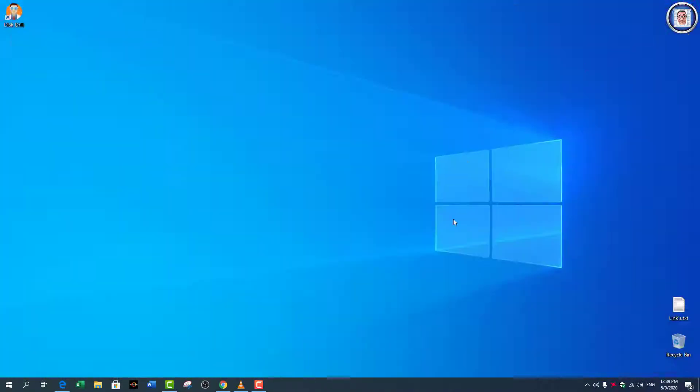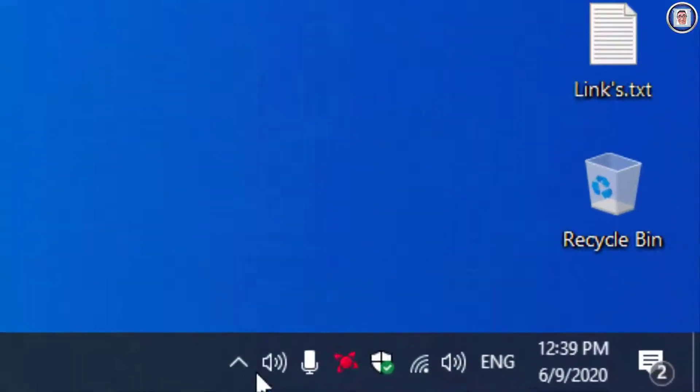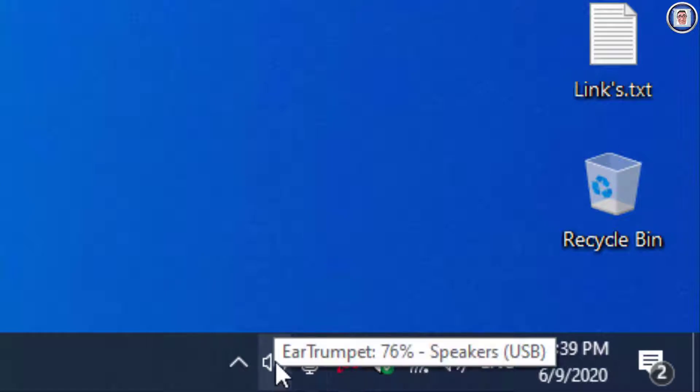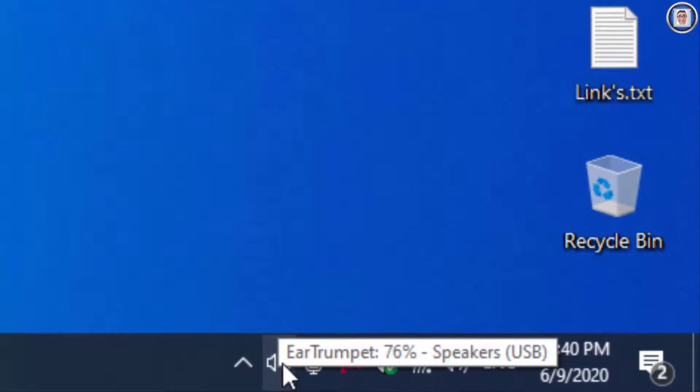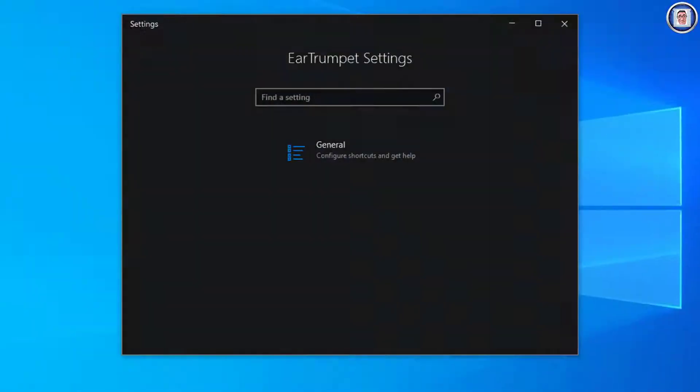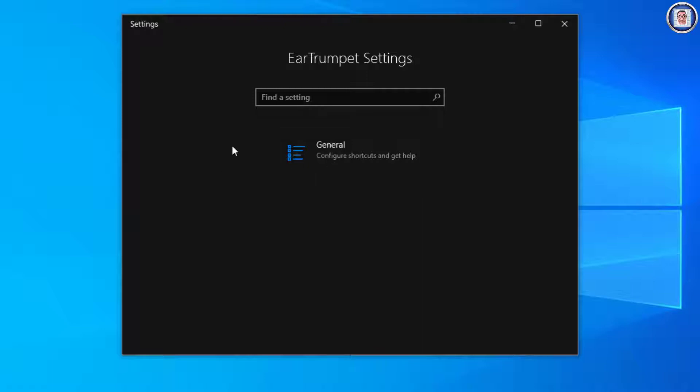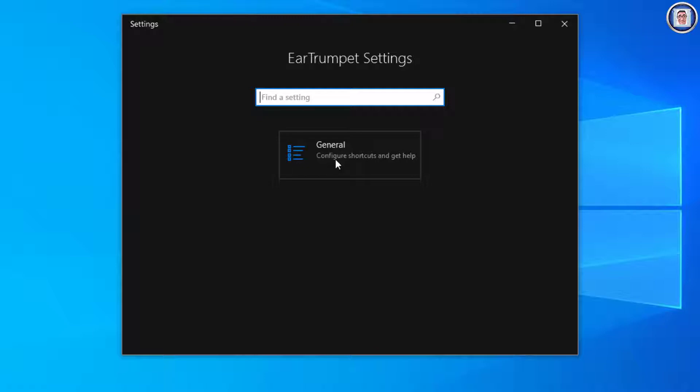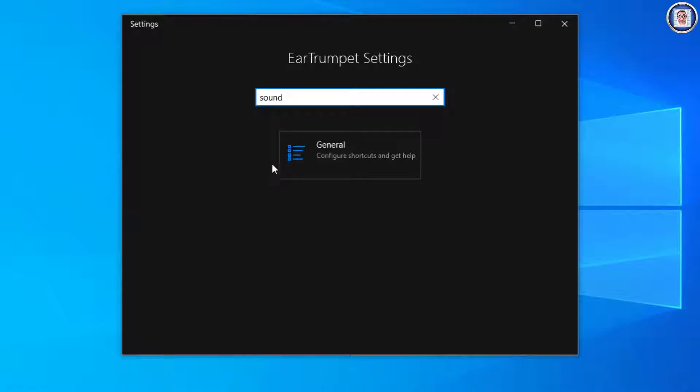I can close this one as well. So here you notice I have two of those. The simplest way to change is you hover on the EarTrumpet, do a right-click, go to Settings, press General.